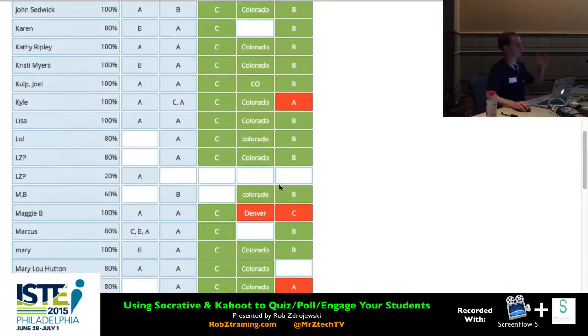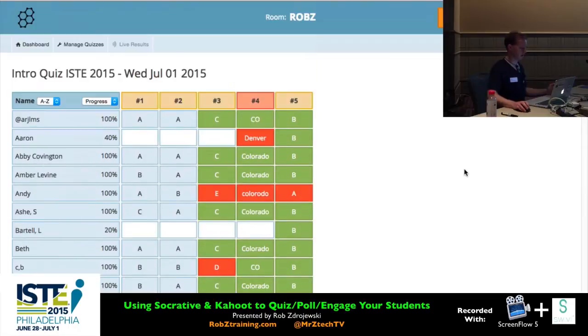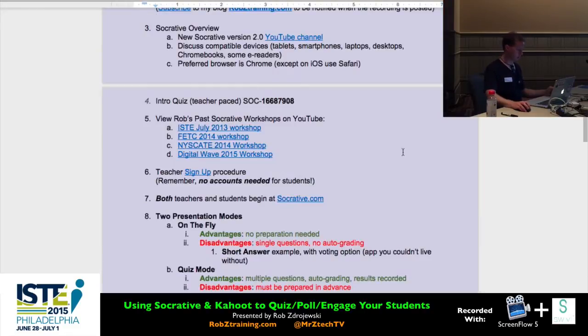In this case there wasn't a lot of right-or-wrong answers — that'll make more sense later when you see a quiz that does have them. Let's go back to the dashboard. That was our intro quiz, just to get your feet wet with what that looks like.